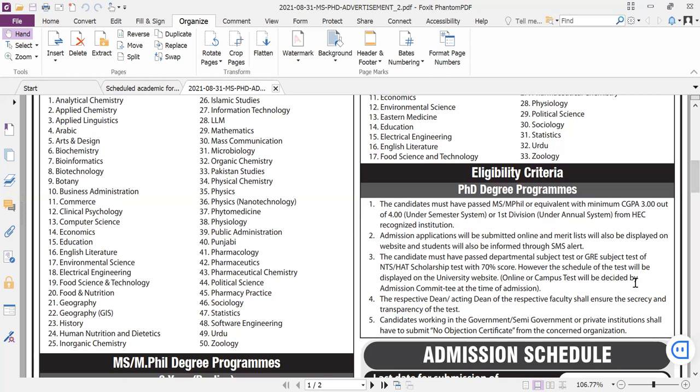In the PhD test, all subjects types are tested. There are no analytical reasoning or English sections — if the subject is English, it will be purely English; if it's Math, it will be purely Math; if it's Physiology, it will be purely Physiology. All MCQs — 100 MCQs in two hours. A score of 70% is required to pass. Results will be posted on the notice board or department, not on the website. Students who pass will proceed to the next interview stage.